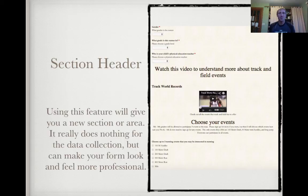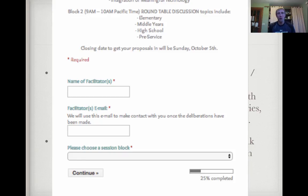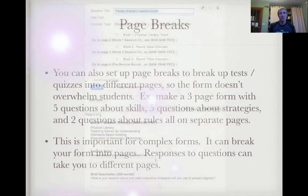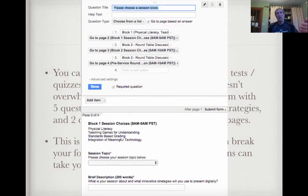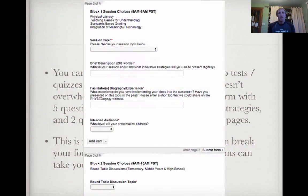There's a nice feature called a section header that makes your forms look a little nicer — you can add bigger text and different fonts to break it up. You can add page breaks too. If you've got a long test or quiz, it's nice to break them into different pages. You can even set it so that if you choose a certain answer, you go to page two, three, or four — kind of like a choose-your-own-adventure thing, taking students to different types of questions based on their selection. That's a cool advanced form feature.